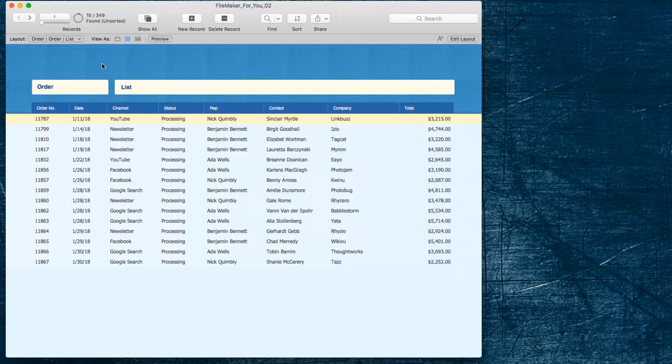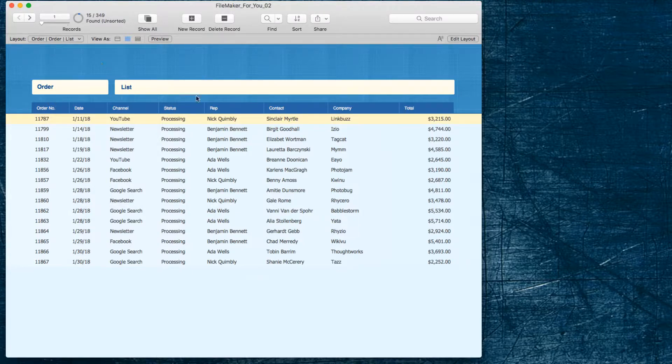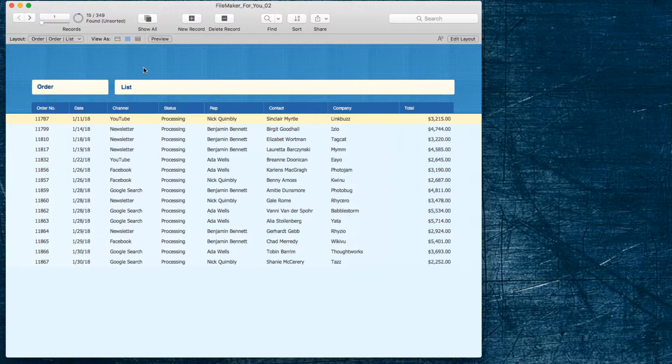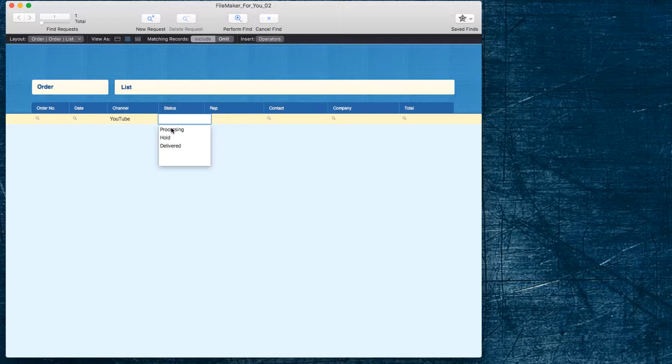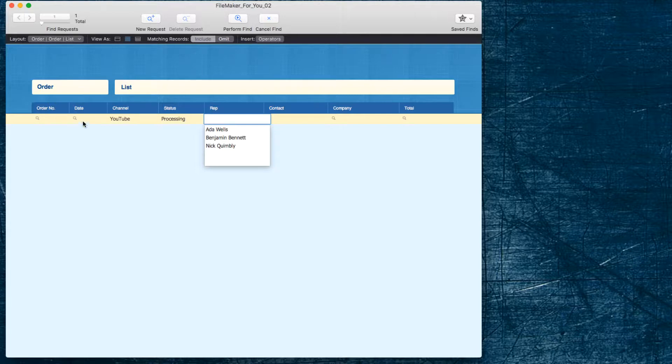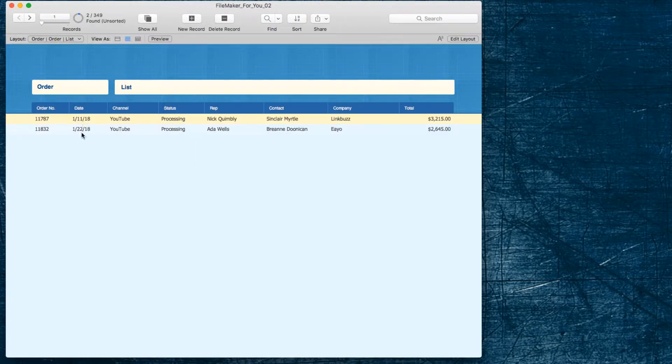We have given a simple example of January but if you did a complex find that involved multiple criteria rather than having to enter that in every time. Let's say we wanted to do a constrain found set of YouTube videos processing in January.